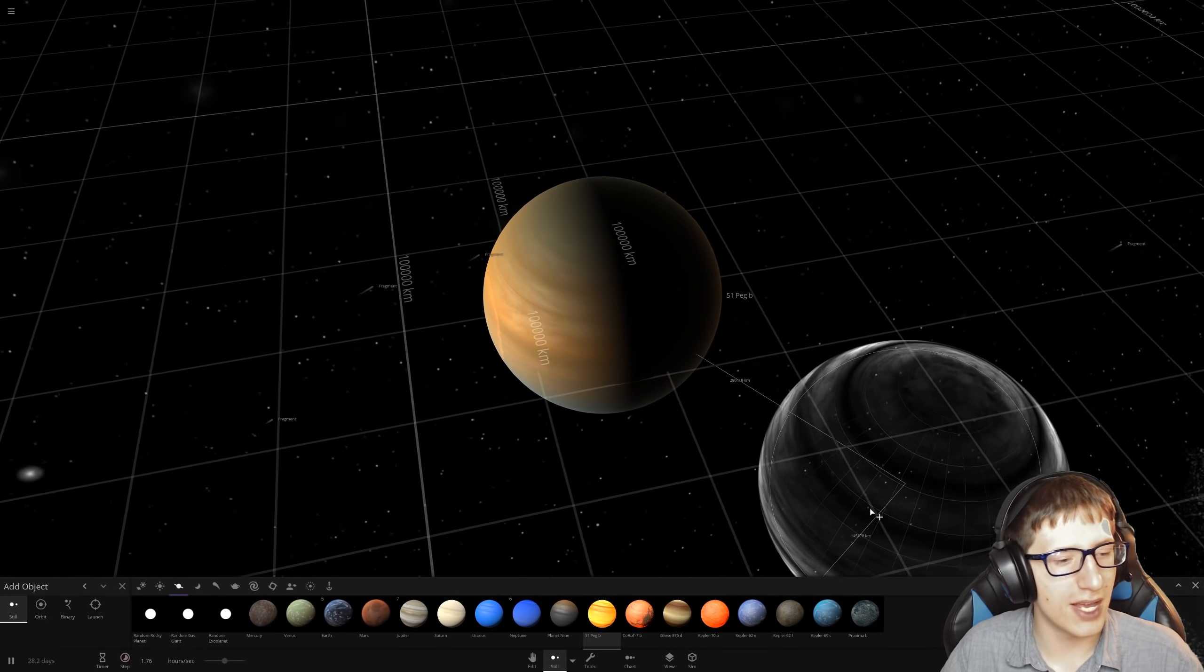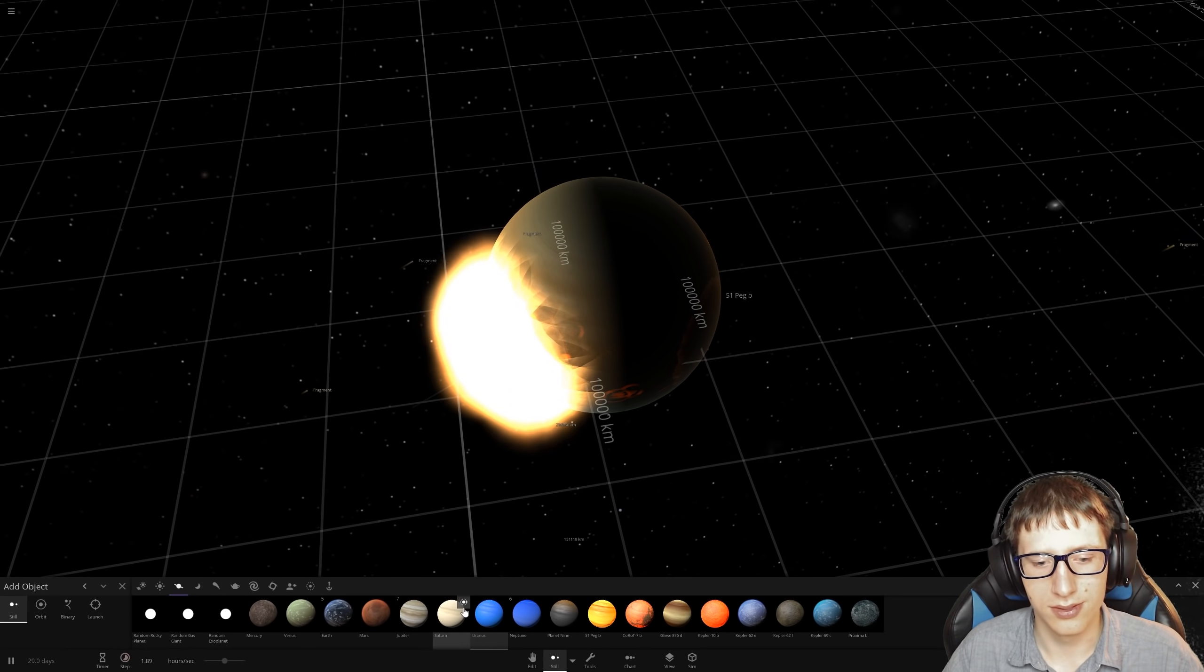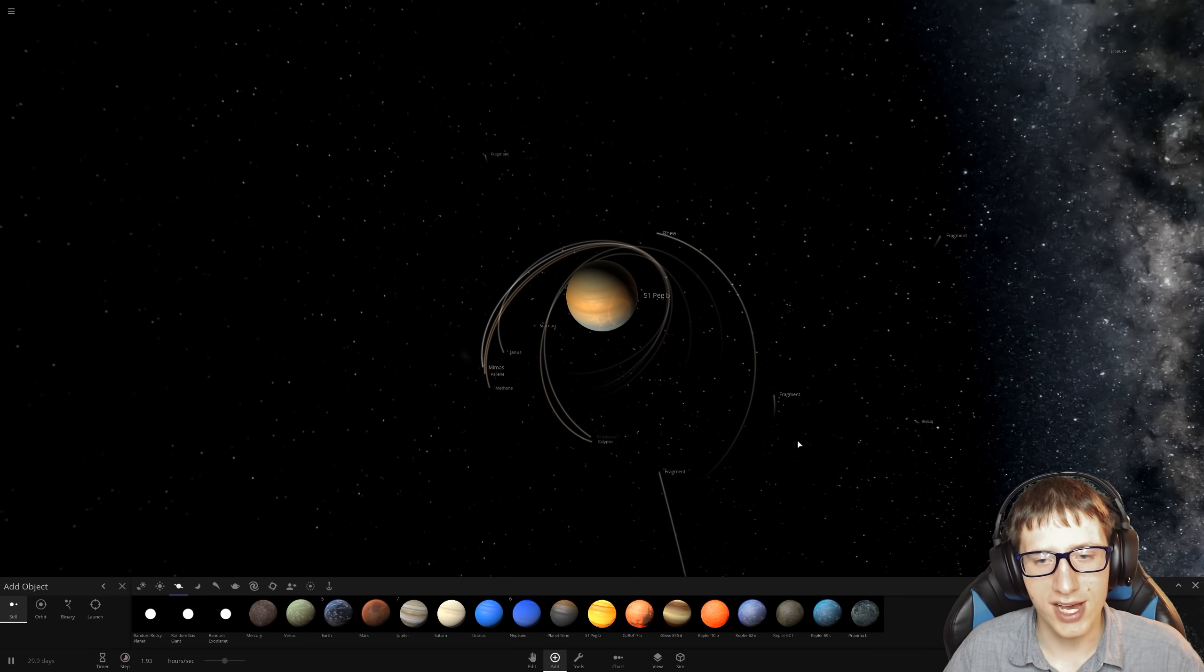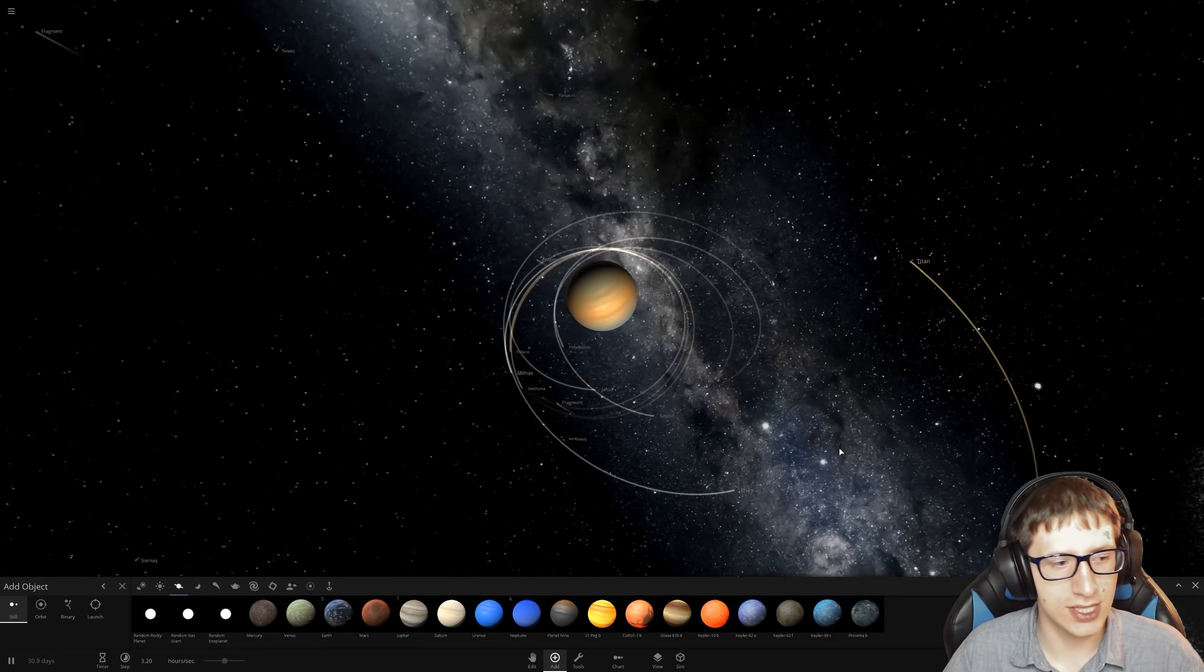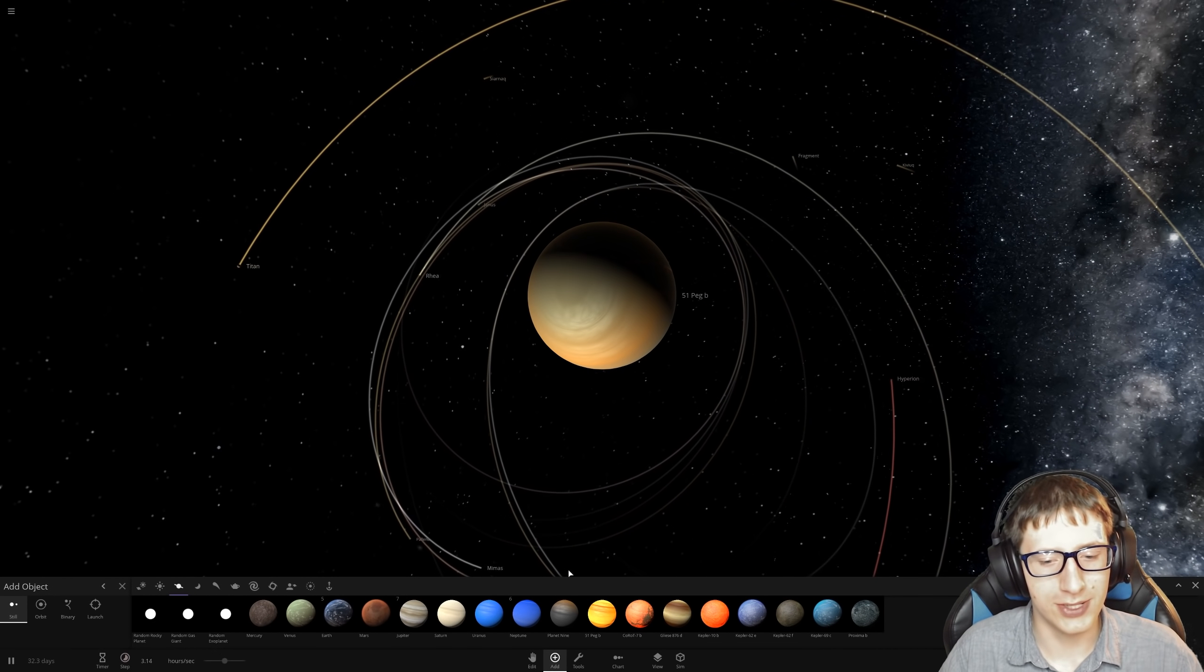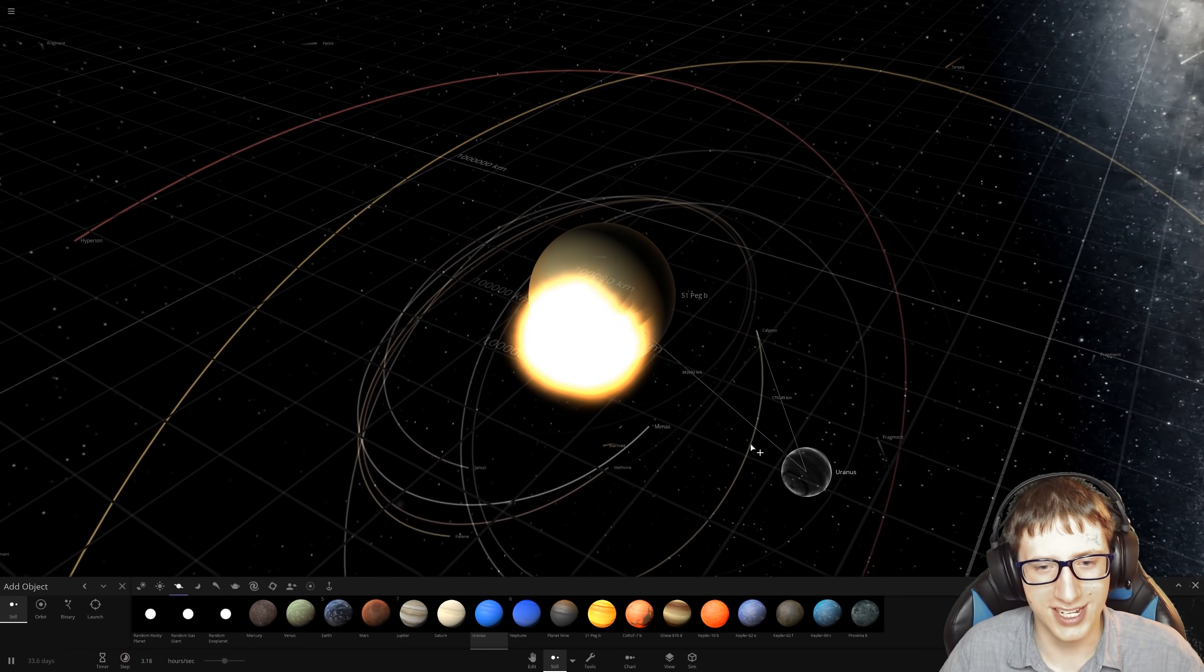51 Peg b. Oh no. Things just keep getting more extreme. Planet 9, more like planet no, which is 9 in German. Good job. Saturn and all of its moons. Oh my god, it stole the moons. It's like having really close friends and then someone just steals them all from you and kills the original person. Peg, what a Karen. Peg is such a Karen. Peg b, imagine being disgusting.